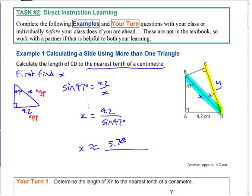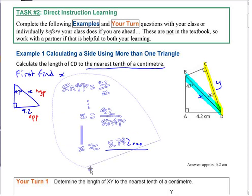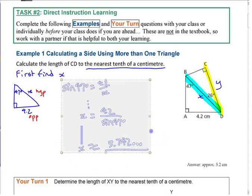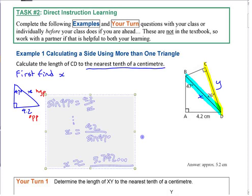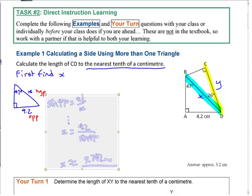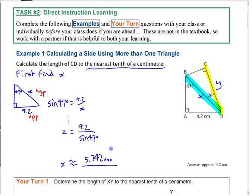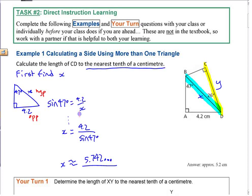Now that I know what x is, I can use it in the other triangle. It's going to be a two-step process — finding one thing, then using it to find another.